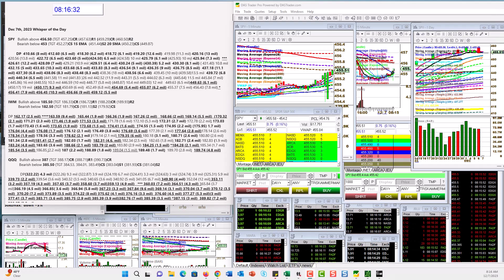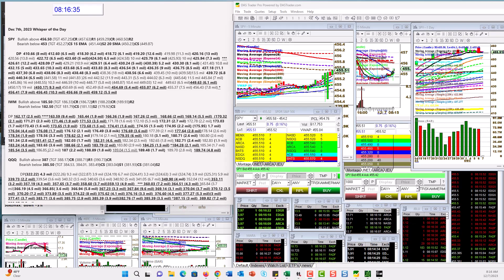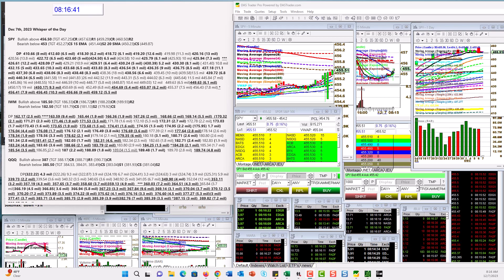Good morning. Stephanie Katterman, the Stock Whisperer, here with today's Daily Dark Pool Whisperer of the Day. It is Thursday, December 7th. And guess what we got?